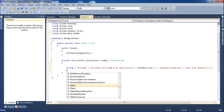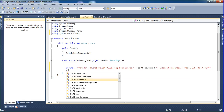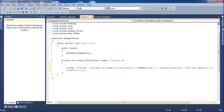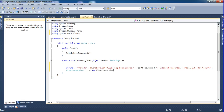Now I'm creating an OleDbConnection — col equal to new OleDbConnection — and here I'm mentioning the connection string name.